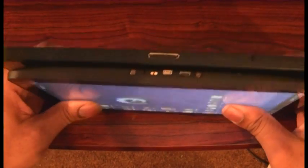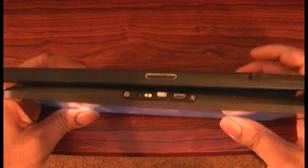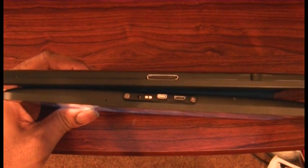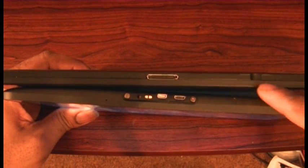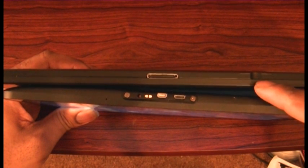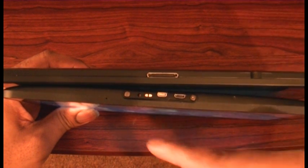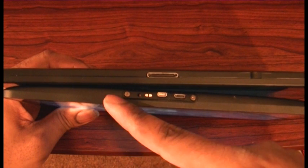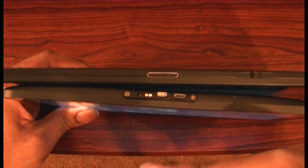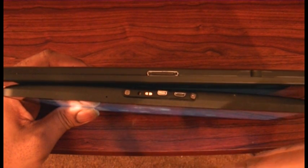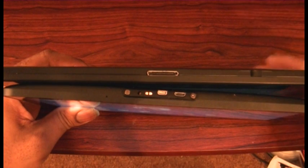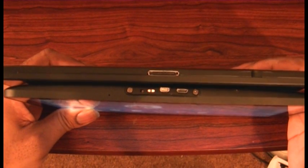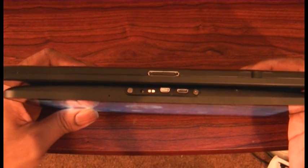On the bottom, the G Tablet has a dock connector, microphone, and this is the spot that used to be the SIM card slot. And on the bottom of the Zoom: microphone, charging port, dock connectors, HDMI, mini and micro USB slots.